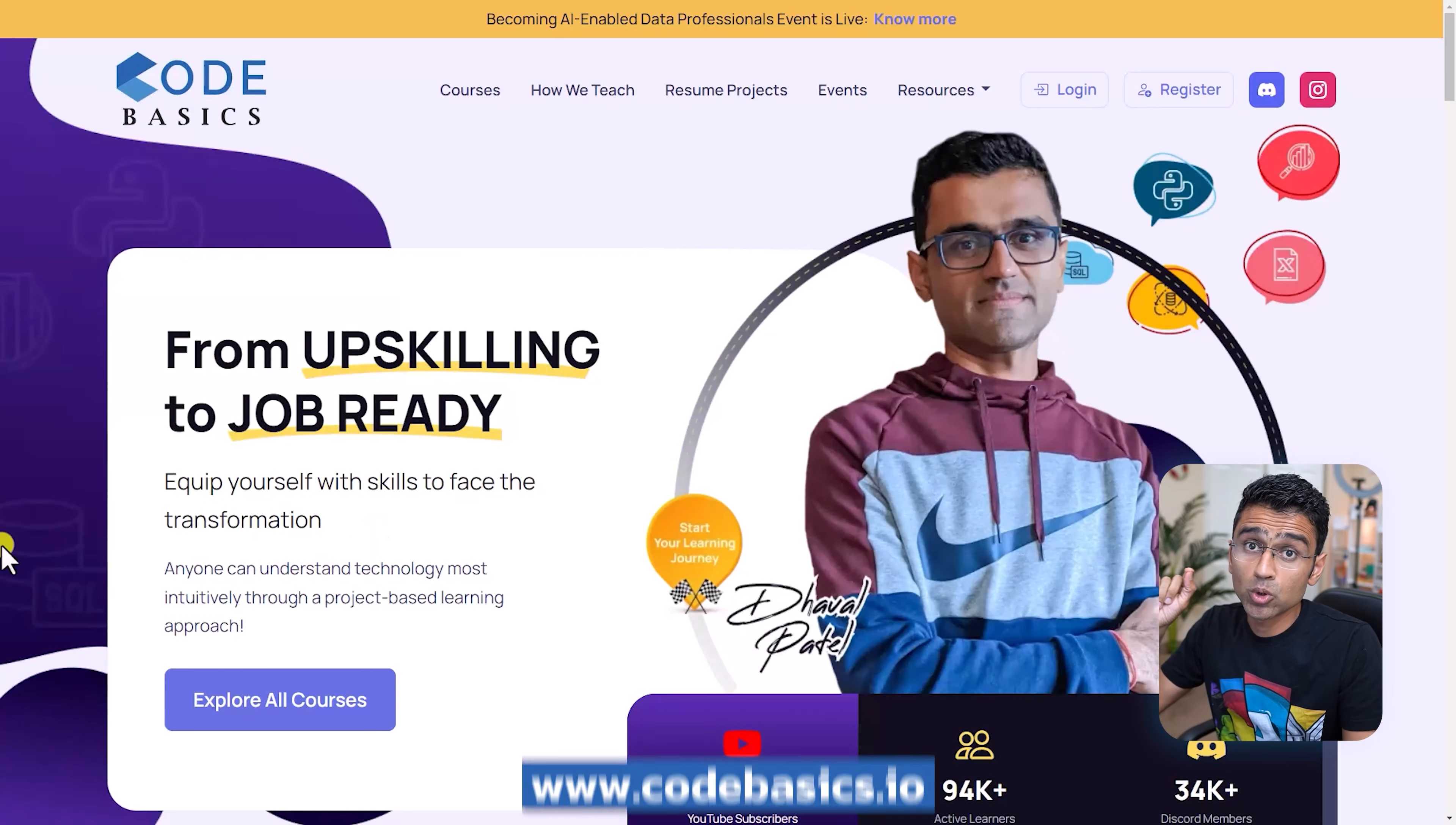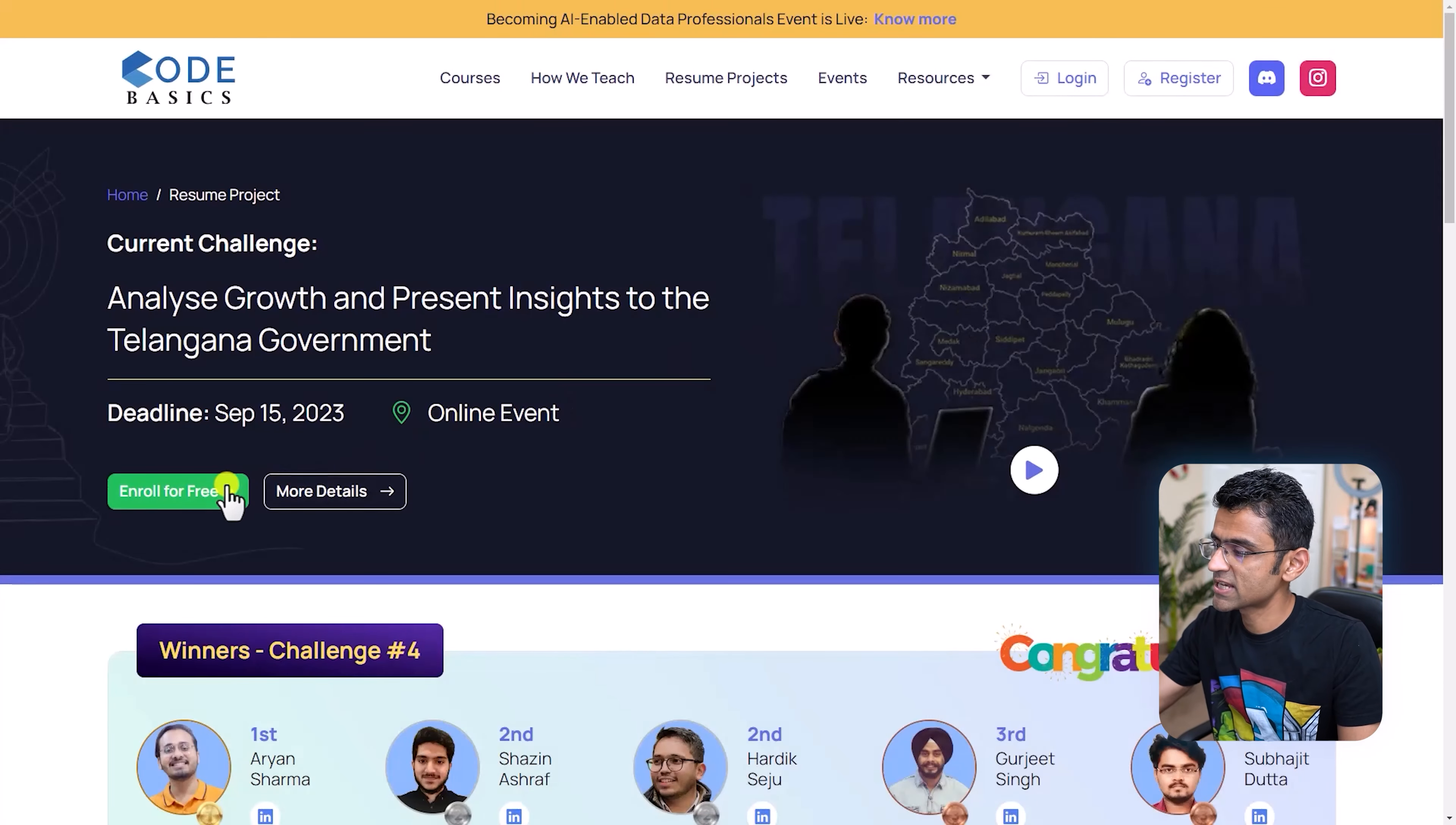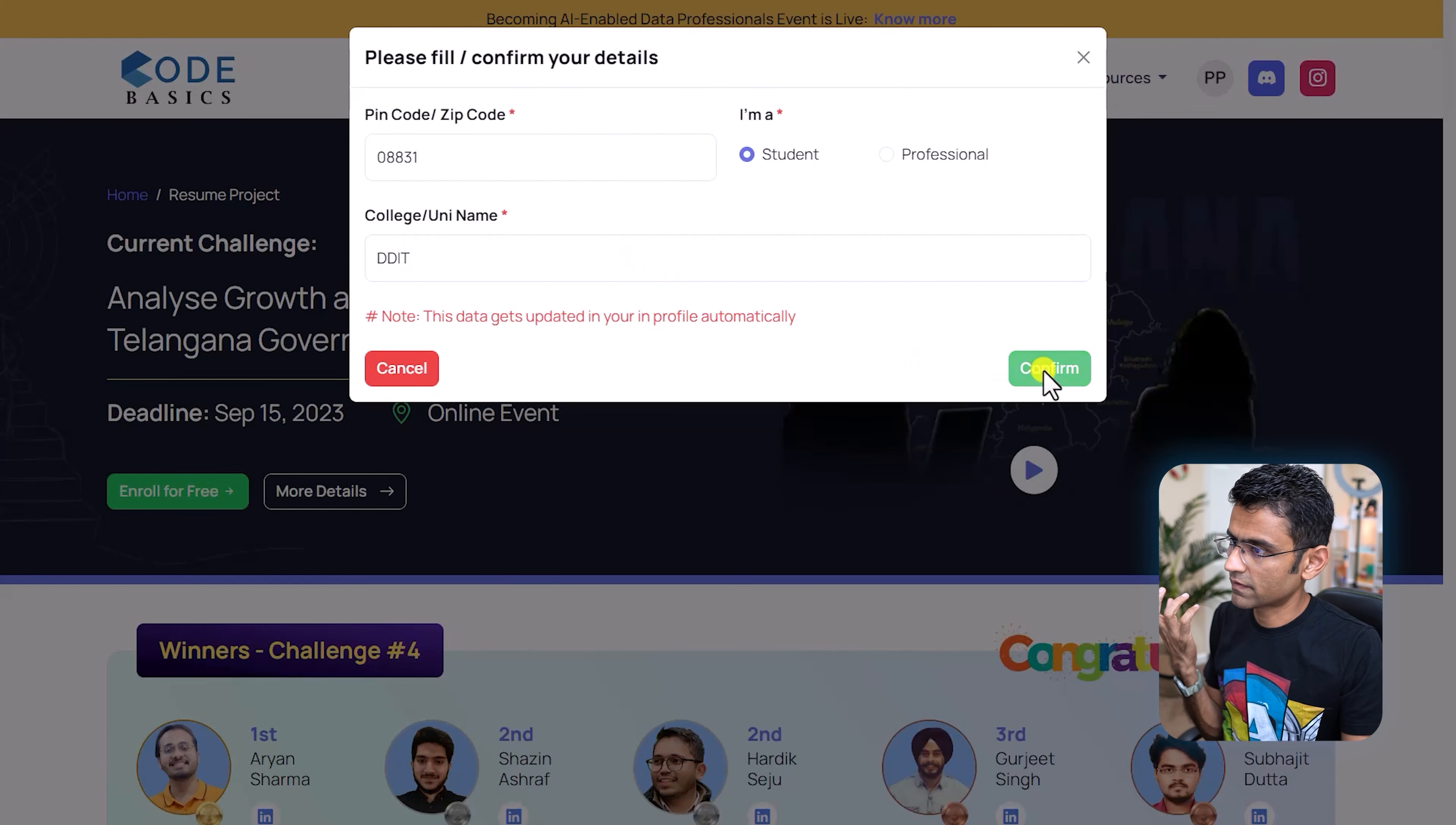Let me quickly show you step-by-step process of how you can participate here. In order to participate, go to CodeBasics.io. Click on this Resume Project button at the top and here you will see that particular challenge. We are showing all the previous challenges too. But to participate in this particular challenge, click on Enroll for free. You will have to create an account which is free. Just log in using that account. Once I have logged in, I will click on Enroll for free, enter your detail, and just say confirm.